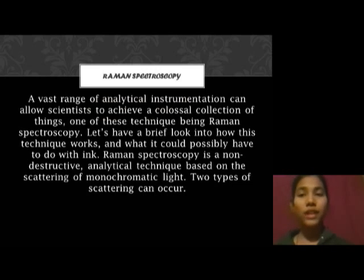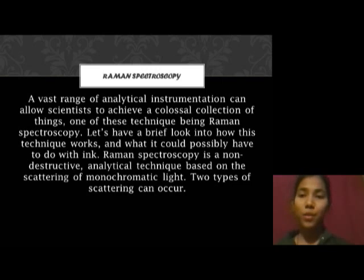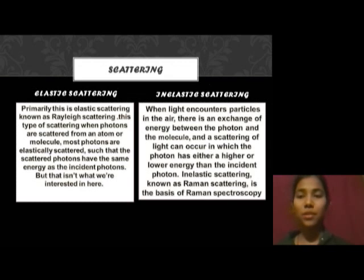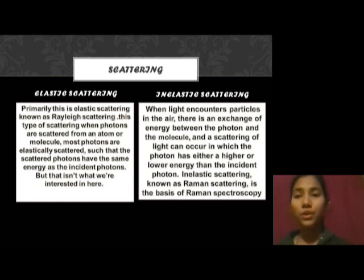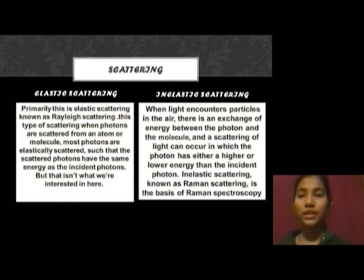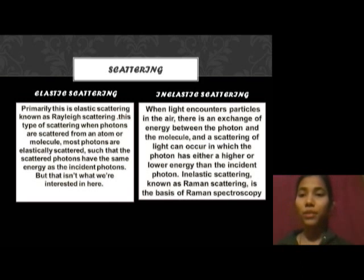Scattering of light is a physical phenomenon of light, in which molecules or photons absorb light and go to an excited state. And when they come back, they release an amount of energy. There are two types of scattering of light: elastic scattering and inelastic scattering. Elastic scattering is also known as Rayleigh scattering, in which a molecule absorbs light and goes to an excited state and emits the same amount of energy as it absorbs. But we are not interested in elastic scattering.